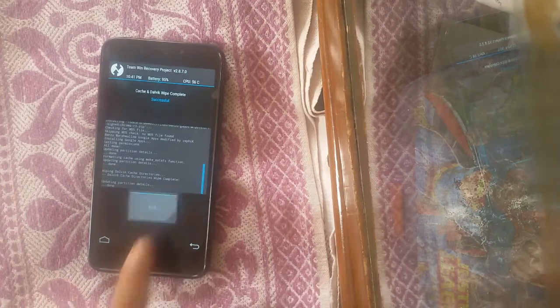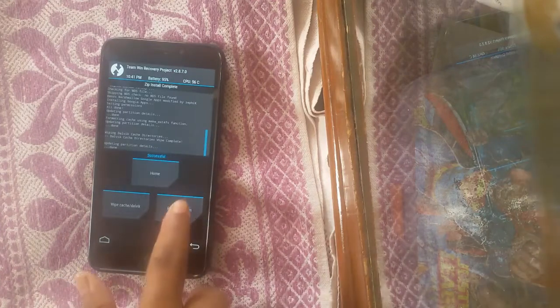Again, swipe to wipe cache, and finally reboot your system.